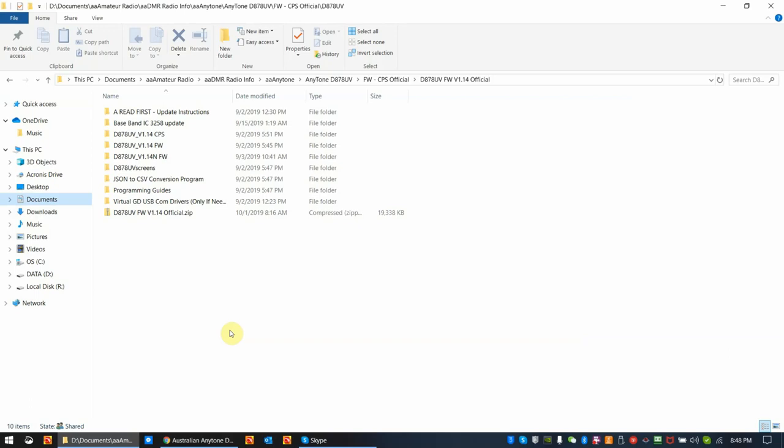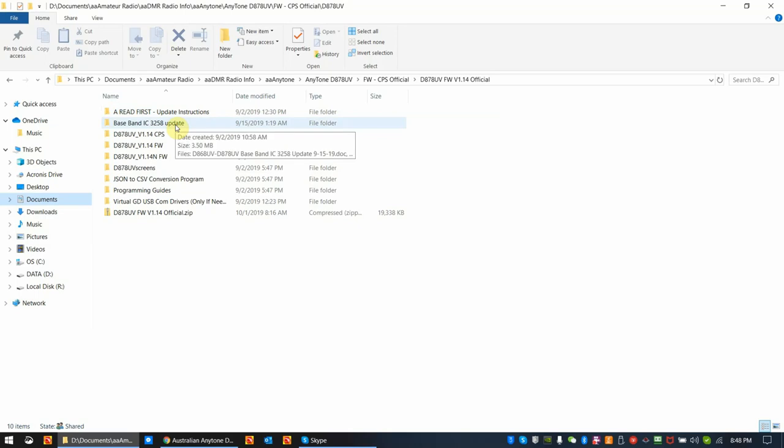This is Dwayne, N6DMR, and today this video is going to be about how to understand the AnyTone firmware update folders on a typical update. I'm using right now the official D878 firmware version 114. The reason I'm using it is because it includes almost every update, including the 3258 baseband. The only thing that's not in here is an icon update.